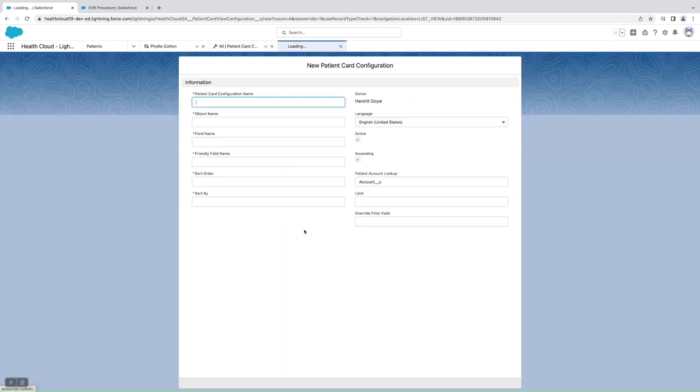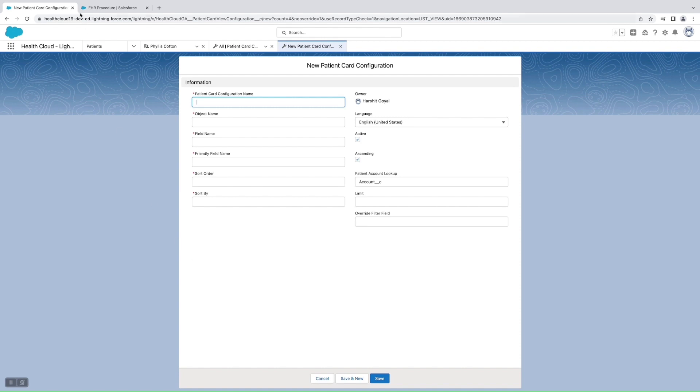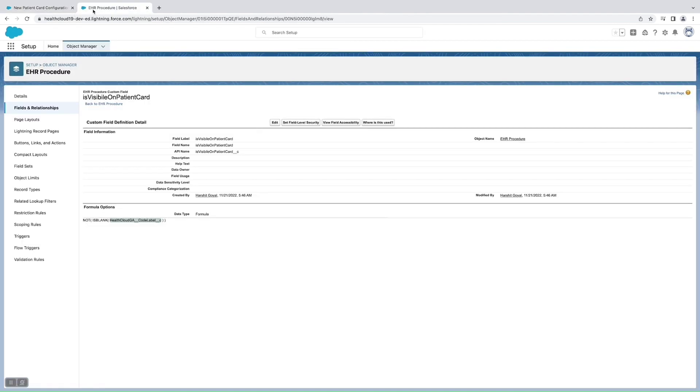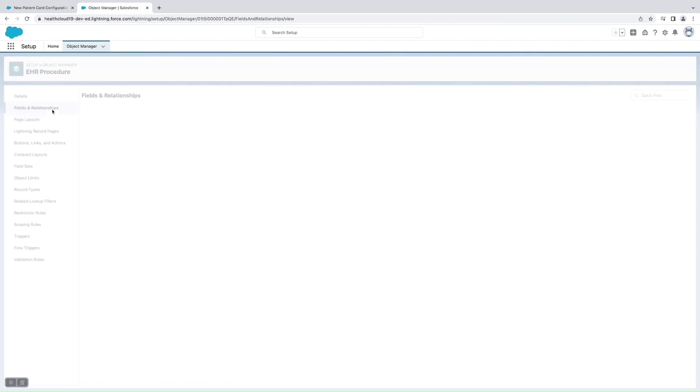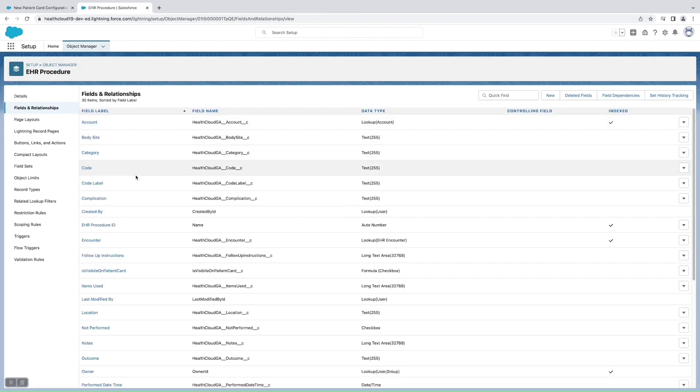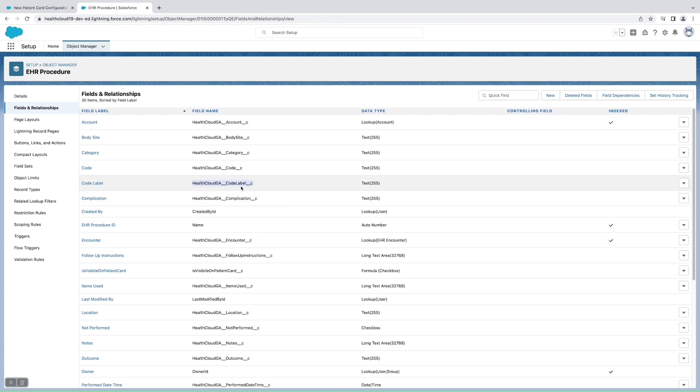For creating this, first of all we should know which is the object that is related to account that we need to show. For this demo purpose, I have used EHR Procedure. To use the EHR Procedure, first I'll need to decide which field I need to display. I decided to show this code label which will tell me what is the procedure the patient has gone through.